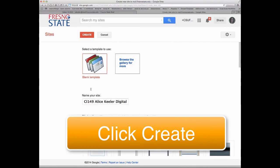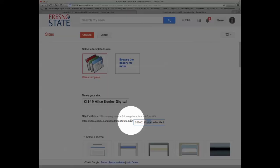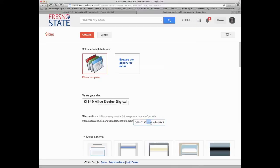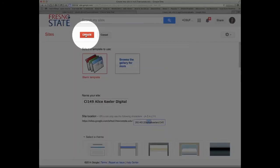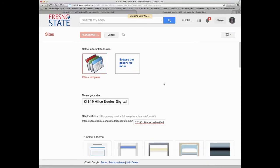And so once you've picked your theme, you have a name for your site that's professional, and you've made sure that your URL is unique, go ahead and click the create button. It's doing it. Alright.